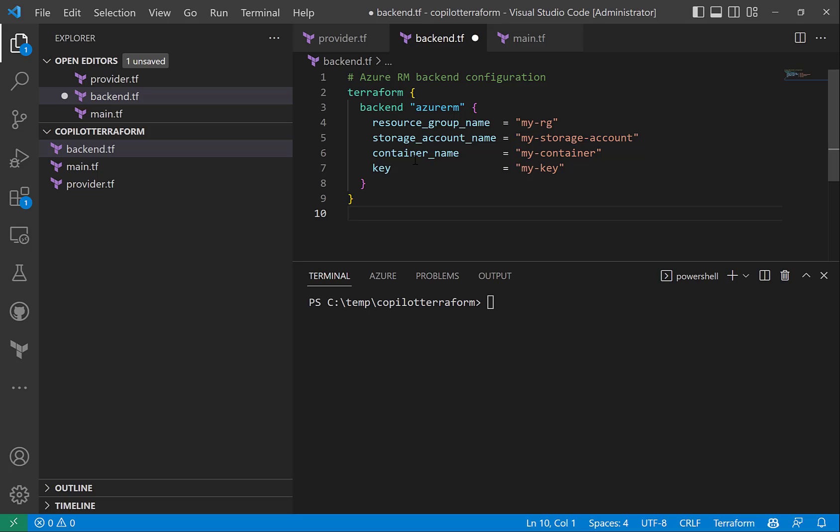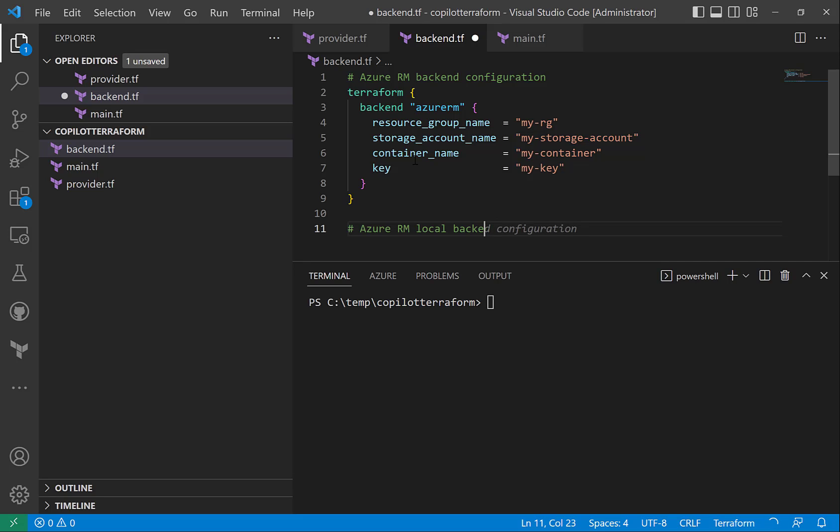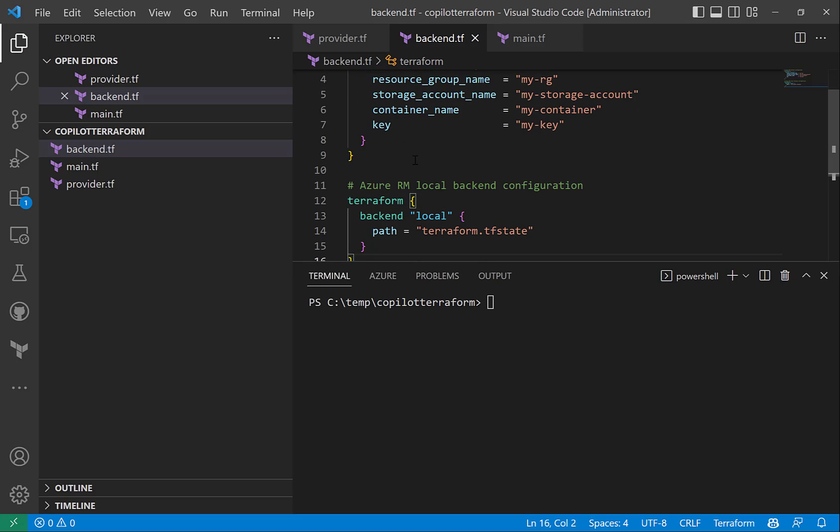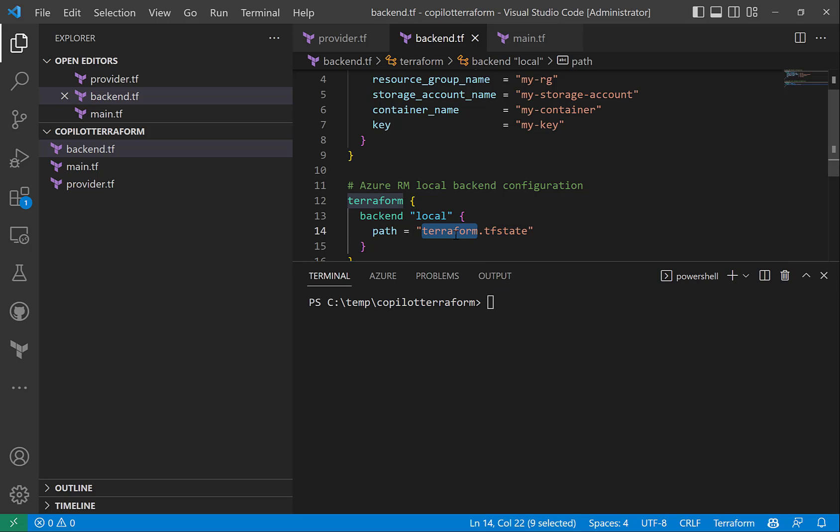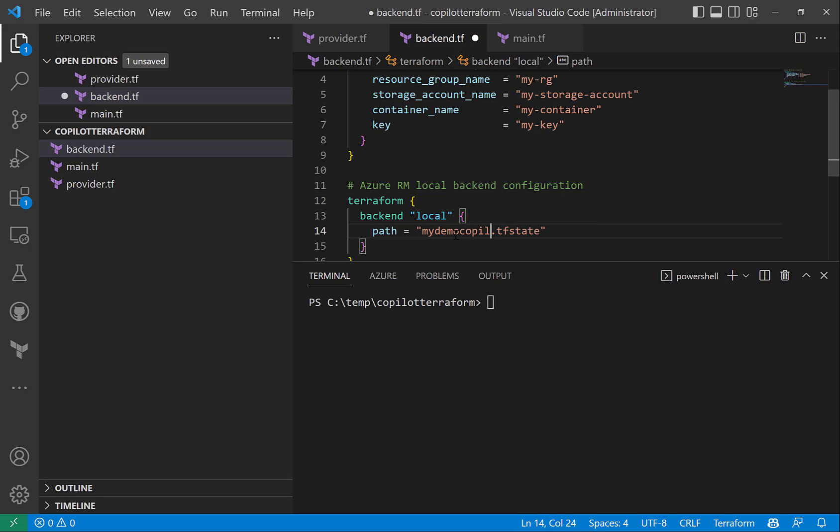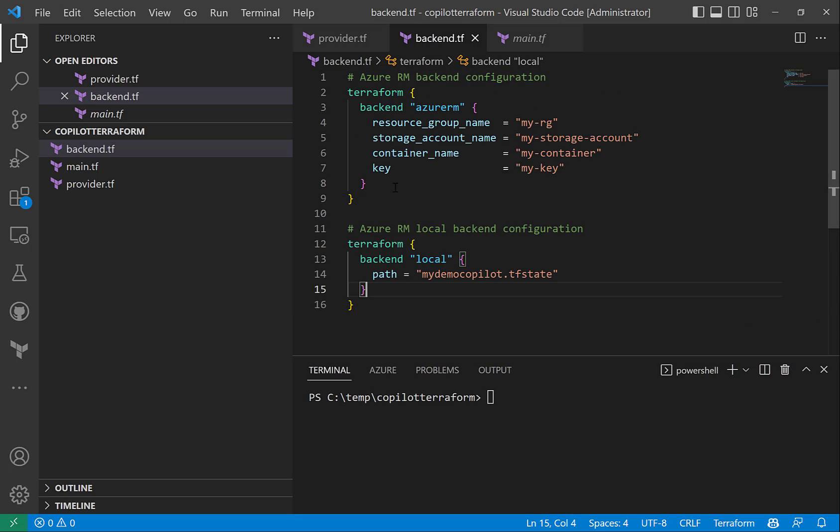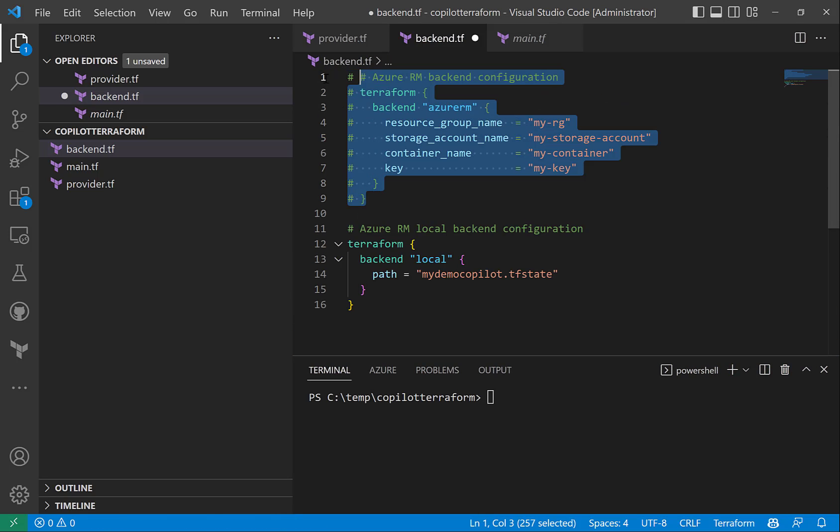Then instead of using this remote backend configuration, I want to use a local backend for the sake of easiness. So let me try to say Azure RM local backend configuration and let's see if it helps. Yes, it is creating local backend configuration so I can just say my demo copilot Terraform state. Let's comment the remote state as we are not going to use it, just use the local state.